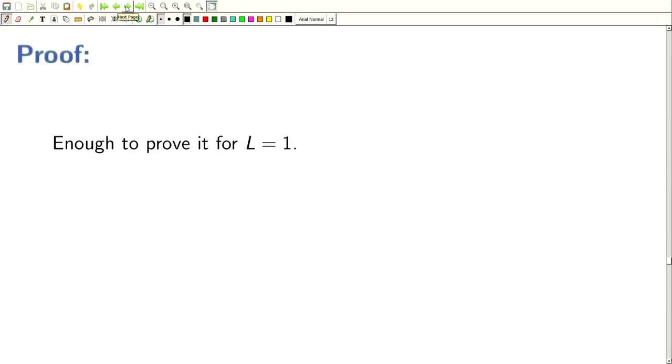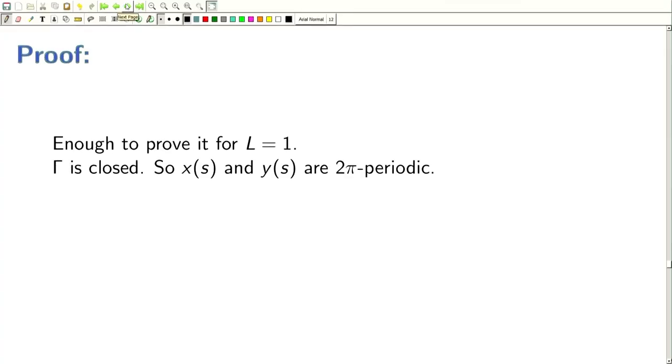Now let us look at the proof. It is enough to prove the result for L equal to 1, otherwise we can rescale by a change of parameter.